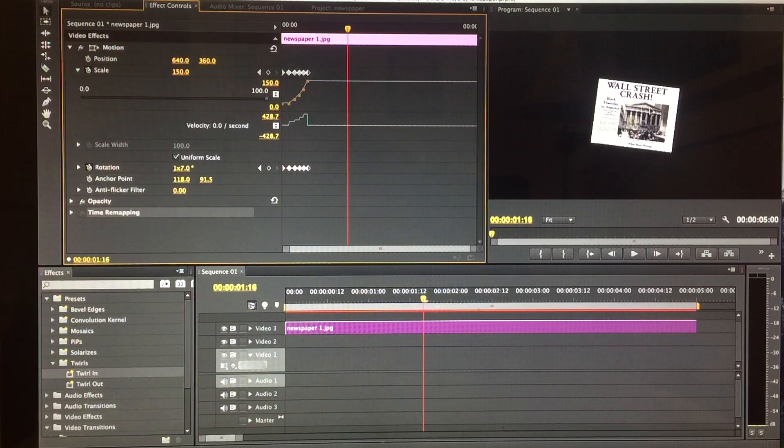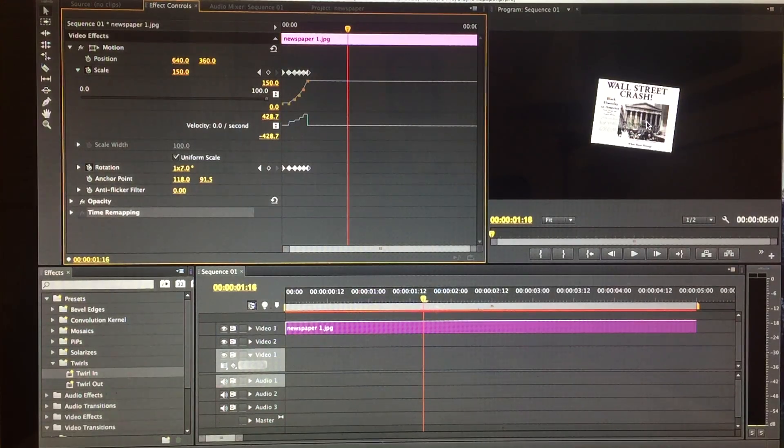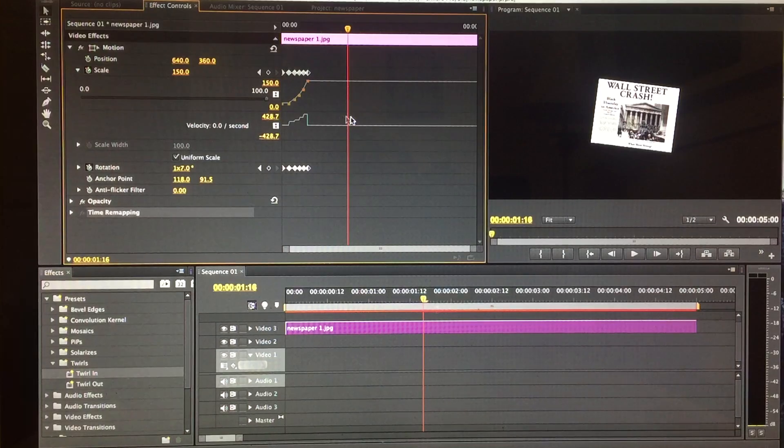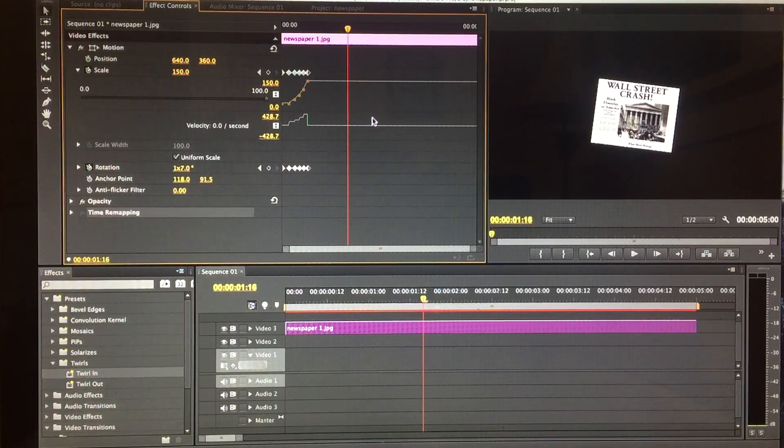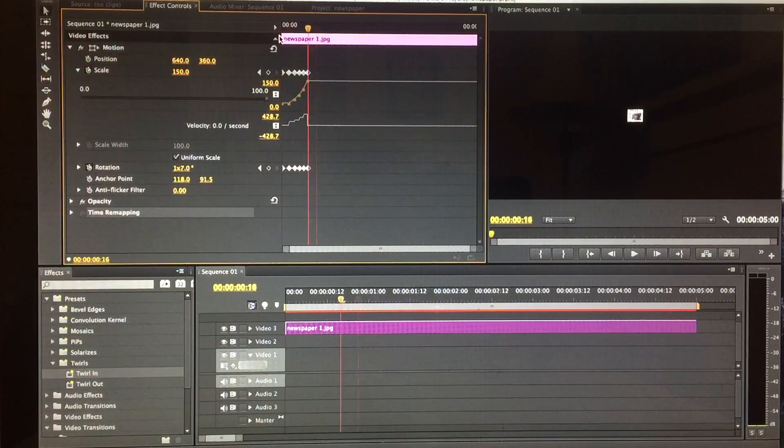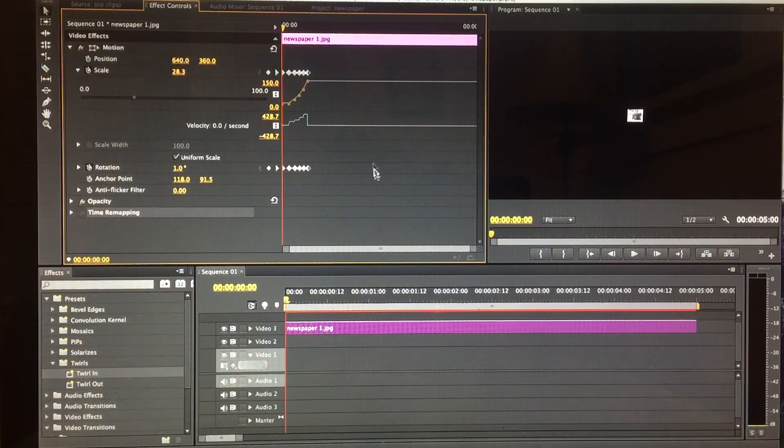Here's a picture of your newspaper inside Adobe Premiere, and over here is the effects control. Let me just run it by you real quick so you can see what it looks like.